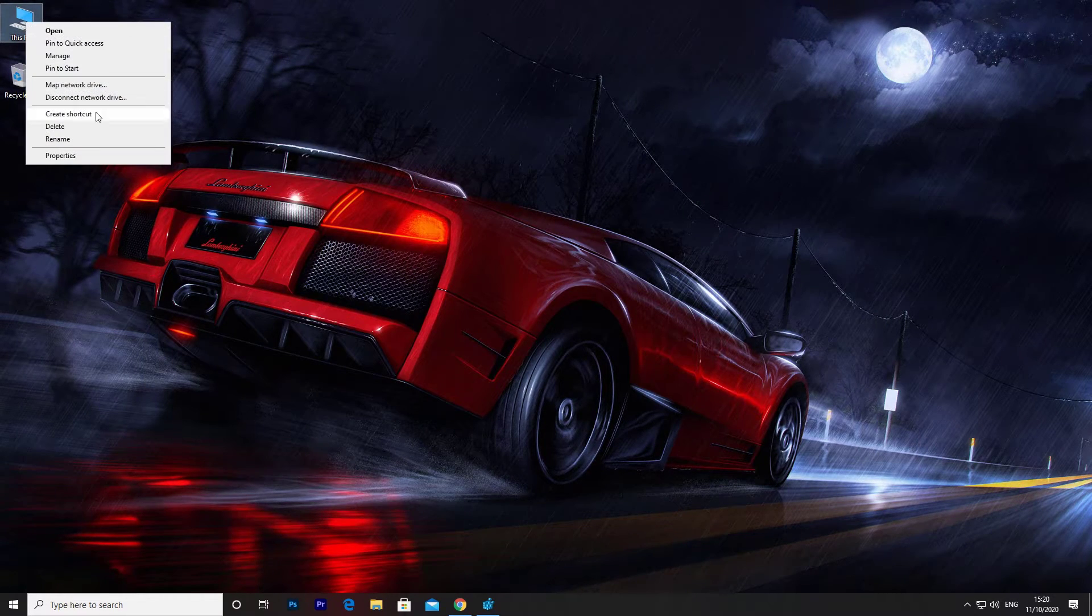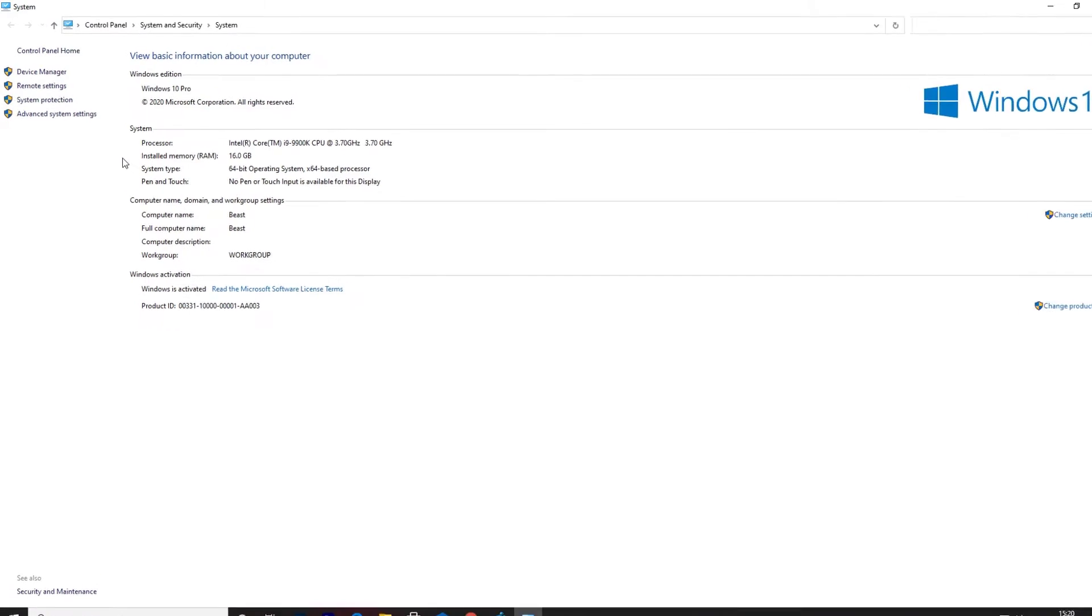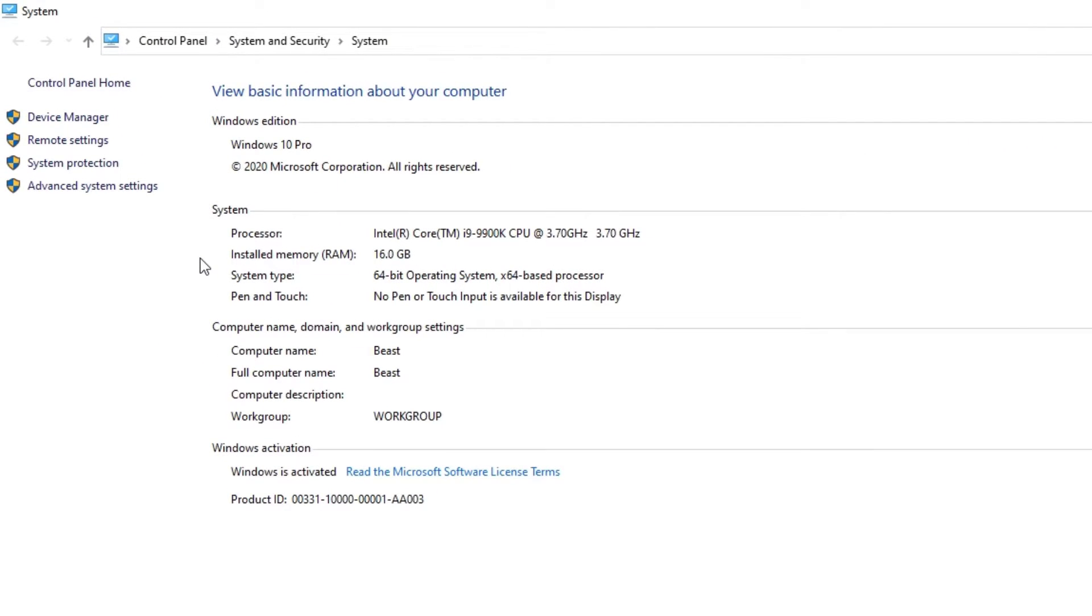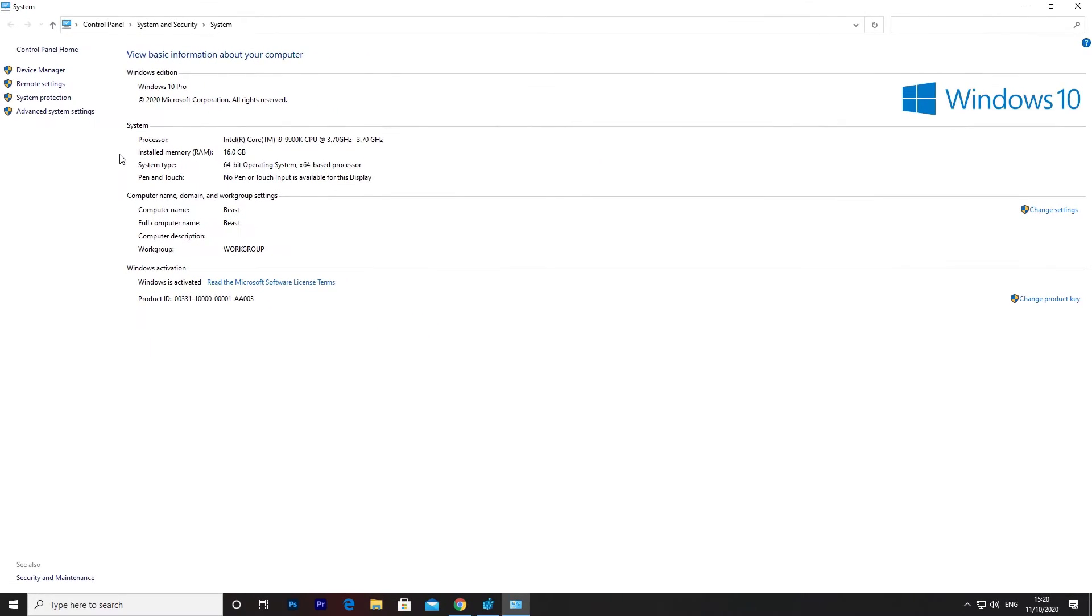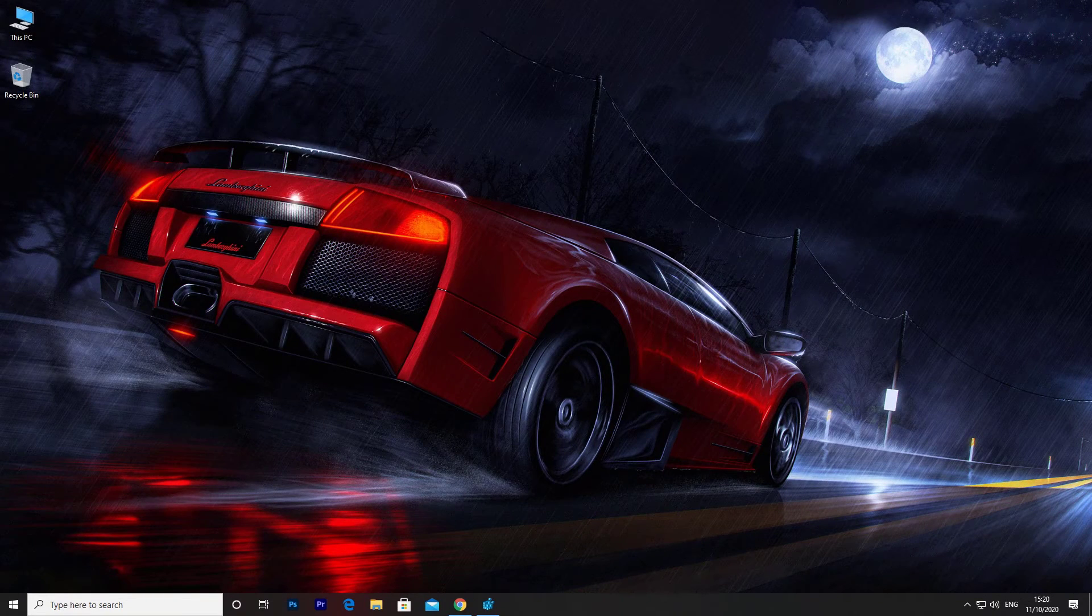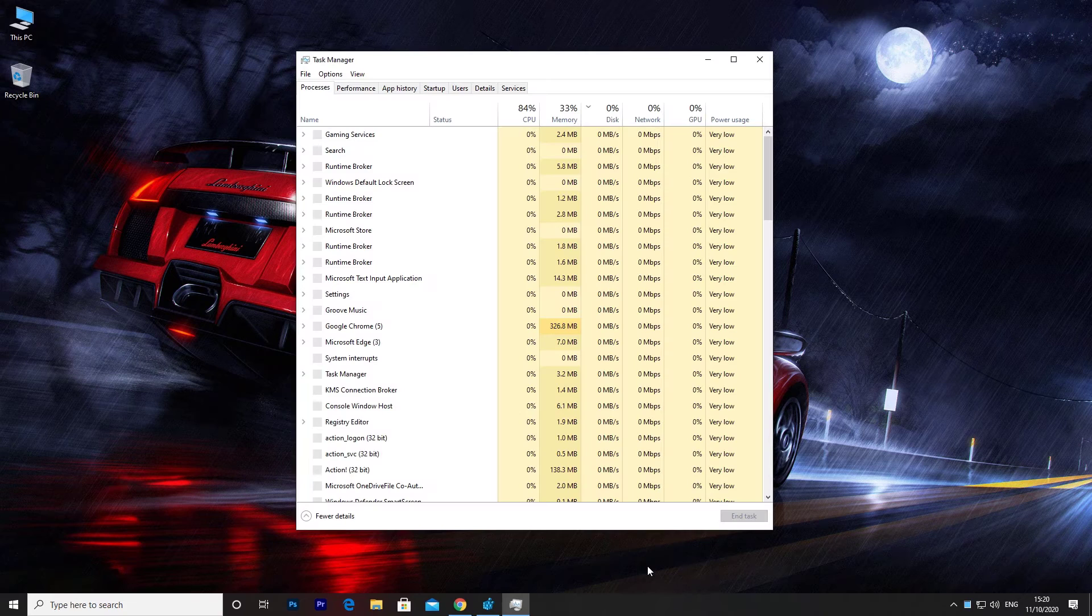Now go to system properties once again and boom, as you can see, processor name was changed. It was also changed in the task manager.